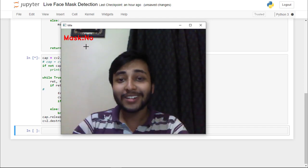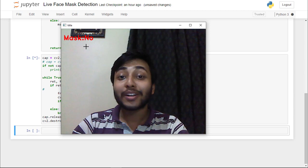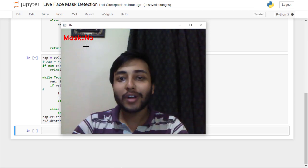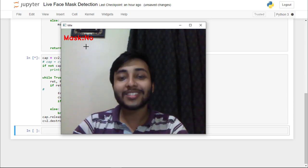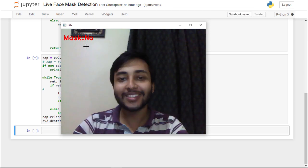That's all for this lecture. Don't forget to grab your source code from the description. Thank you, see you in the next lecture.